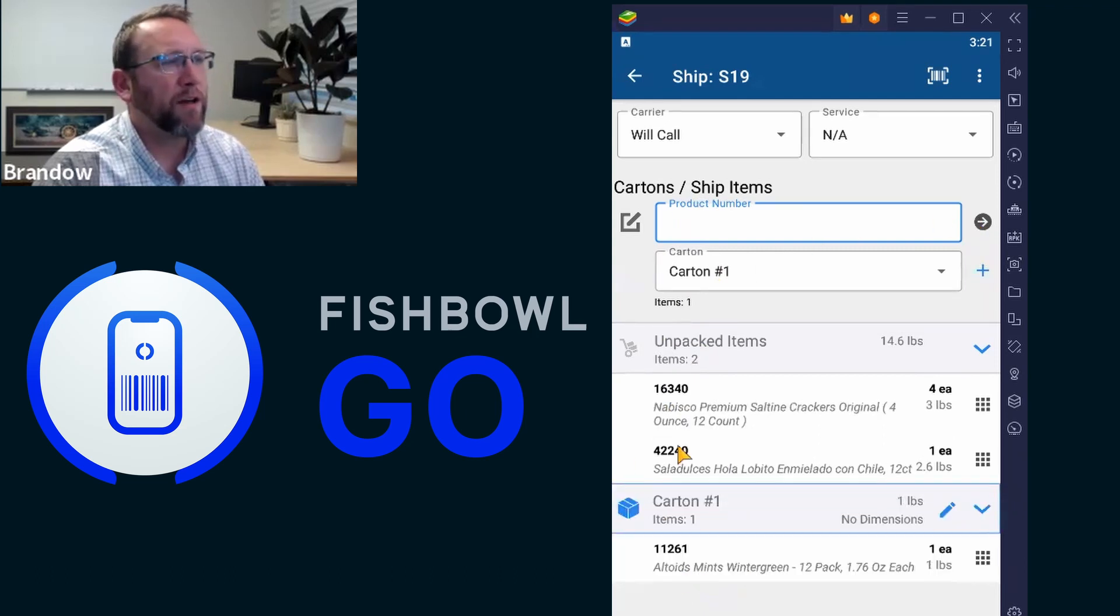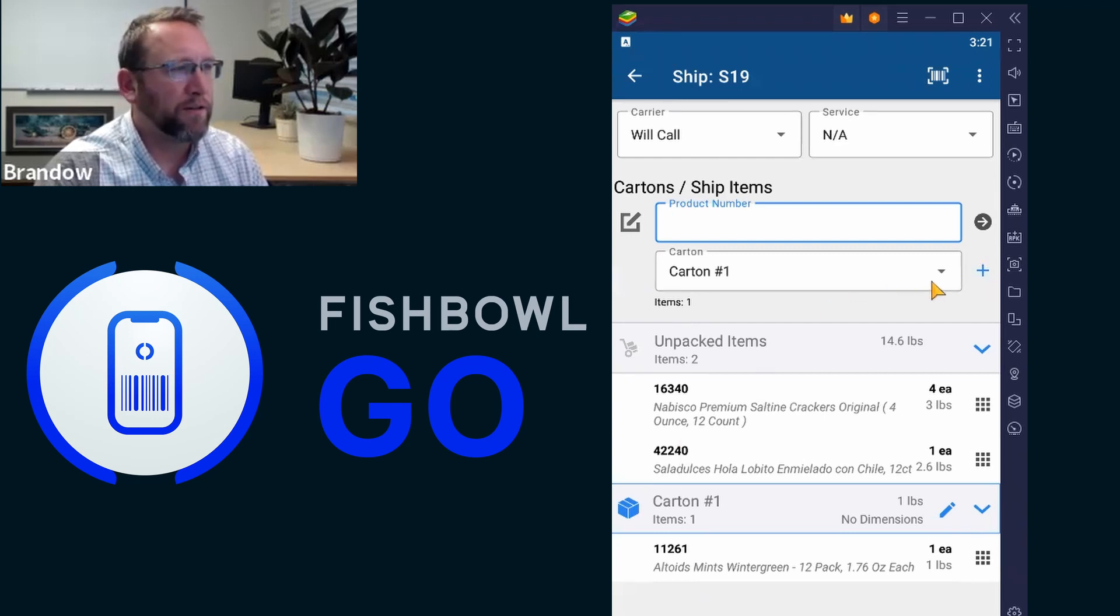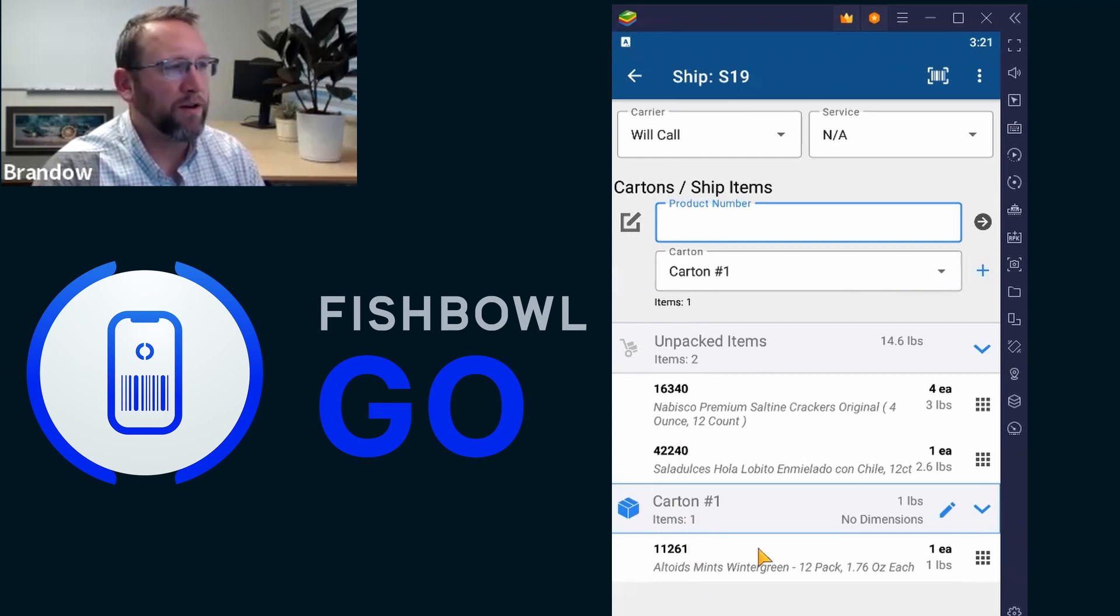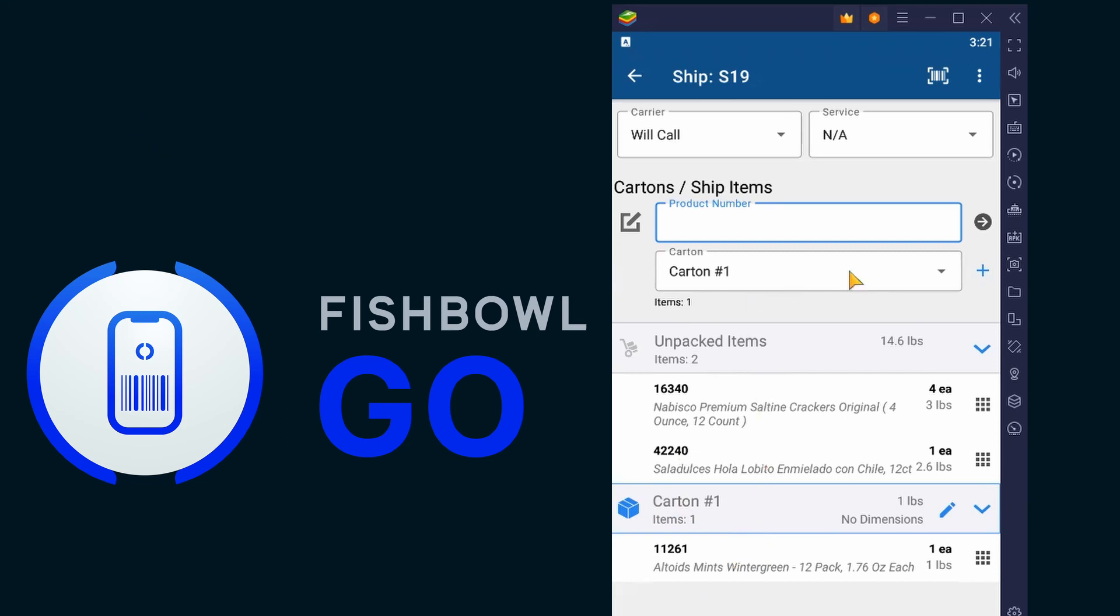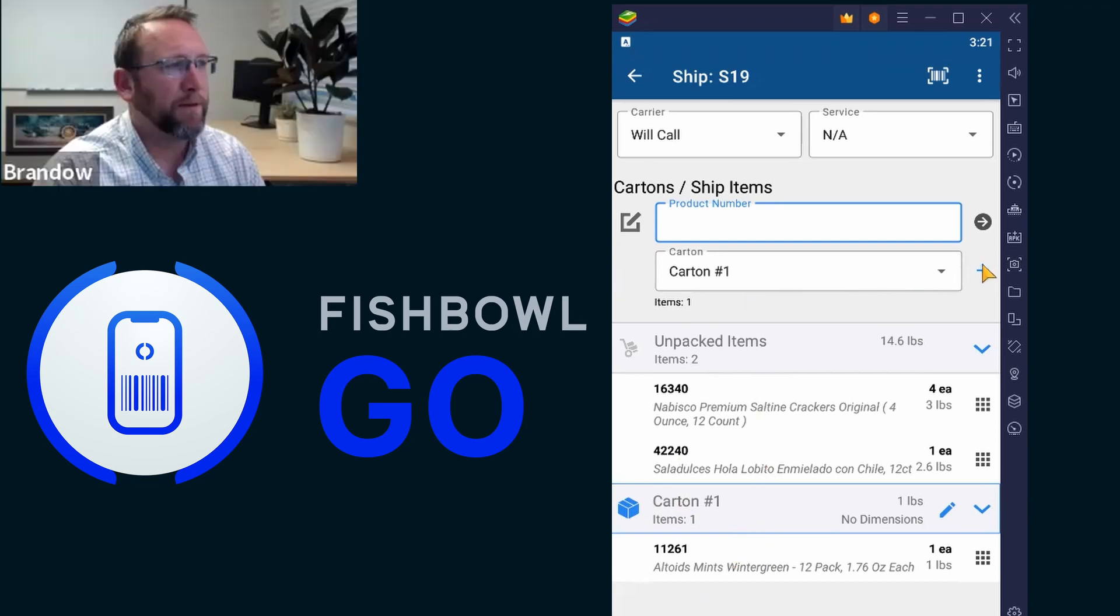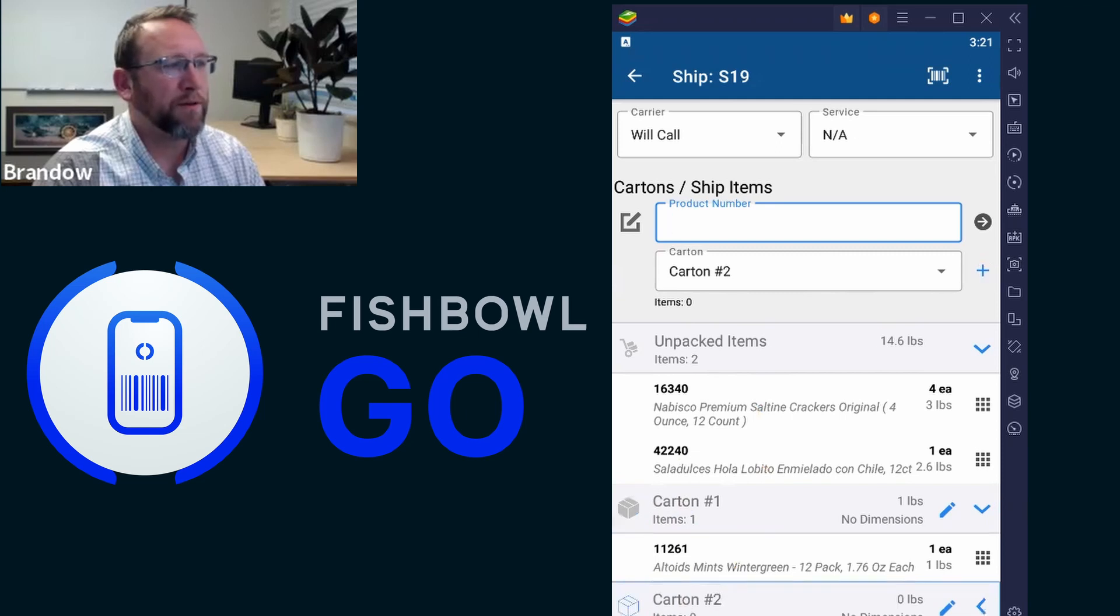Now, if you want another carton, notice currently down here, we only have one carton. So if we're going to have another carton, we click this little add symbol. And now we've got another potential carton to move things into.